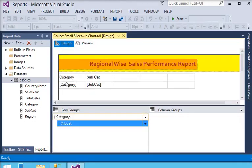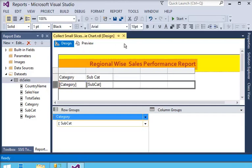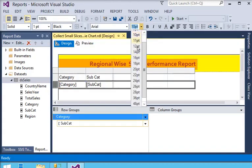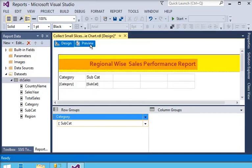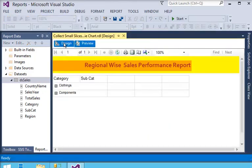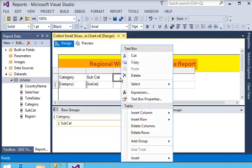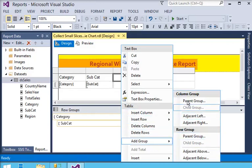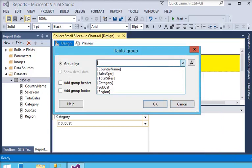I am going to the column section, right-clicking on it, and adding a parent group in the column group, choosing sales year as the grouping field.